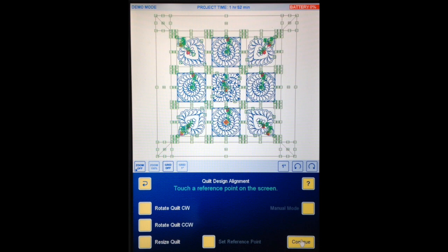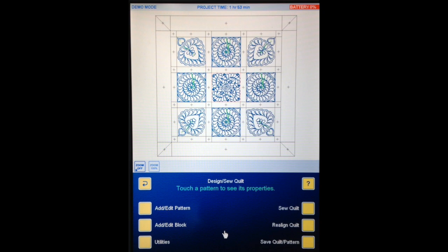IQ wants us to do the reference point thing, the alignment, but because we're in demo mode it doesn't matter where we touch. Here is my quilt with the block patterns in. We are going to put the borders in today and we are going to put the sashings in today.